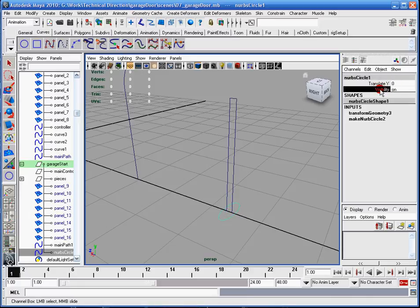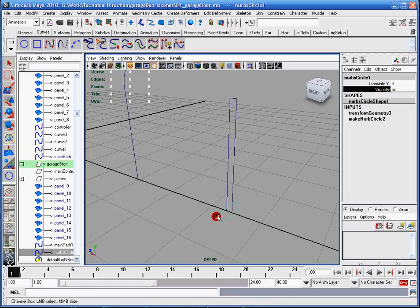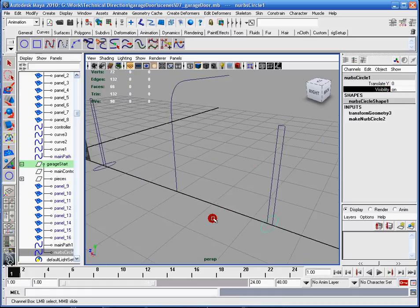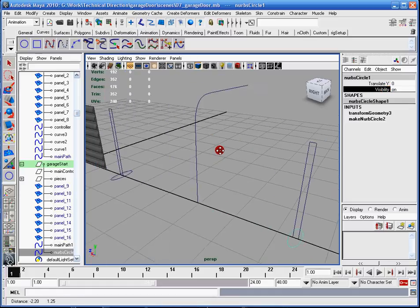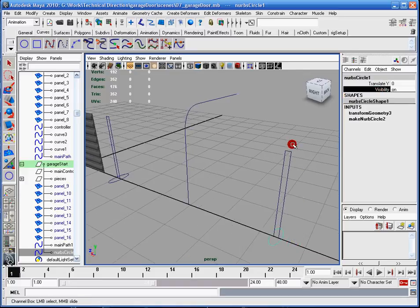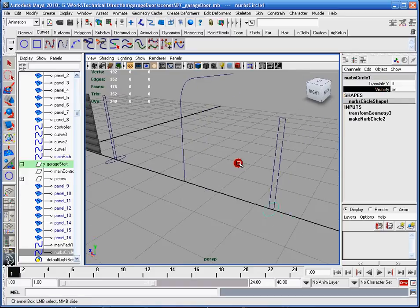And now I have just the translate Y and the visibility here. I keep the visibility just in case the animator wants to turn off this control. There's a lot more stuff in the animation, so I leave the Y and I'll leave the visibility.